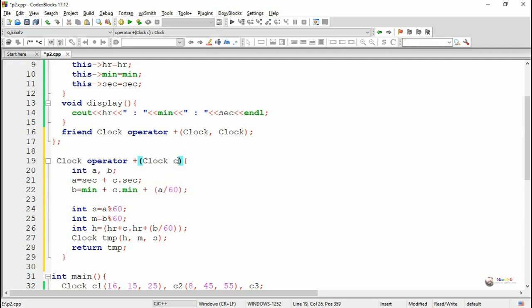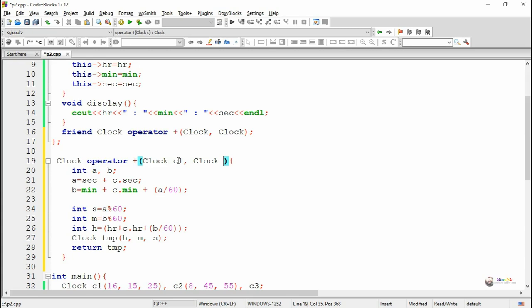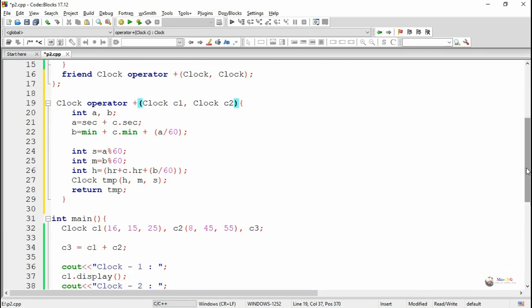The return data type is clock, the function name is operator plus, and the first parameter is mentioned as c1 and the second parameter is mentioned as c2. The first parameter c1 acts as the first object.